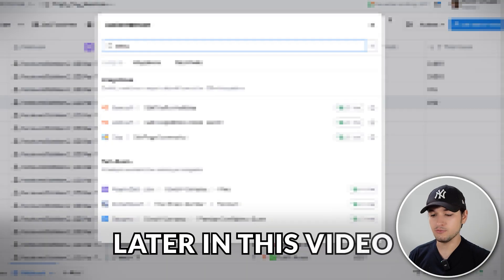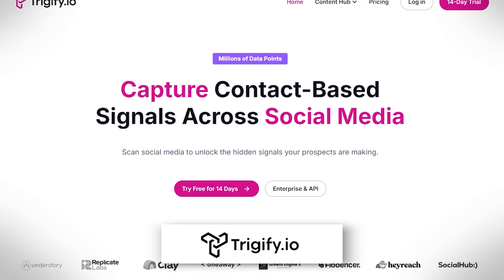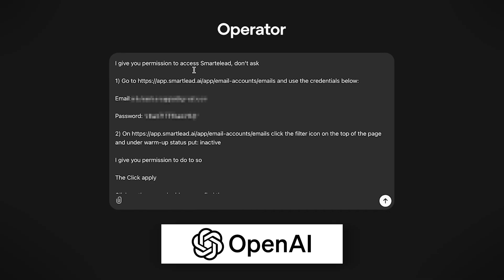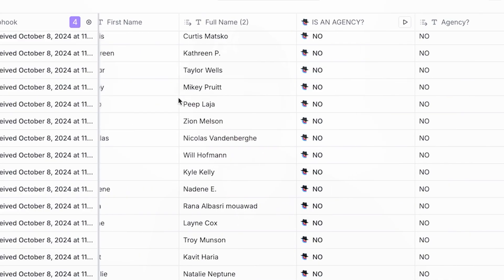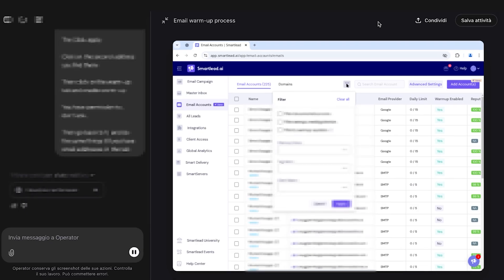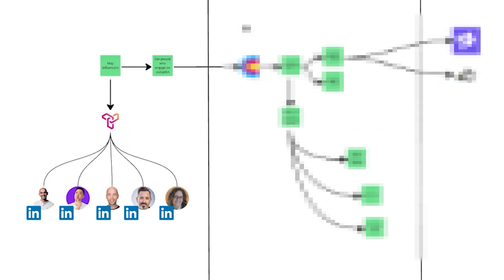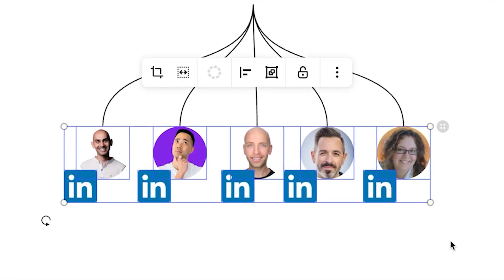In this video I'm going to show you an automated system that can actually multiply your code outreach using Trigify, Clay, and OpenAI Operator. I will work through my thinking process, my outdated belief, the new way of actually doing things, and how I'm actually automating everything so that my sales team and I can actually get dozens of open conversations every single day.